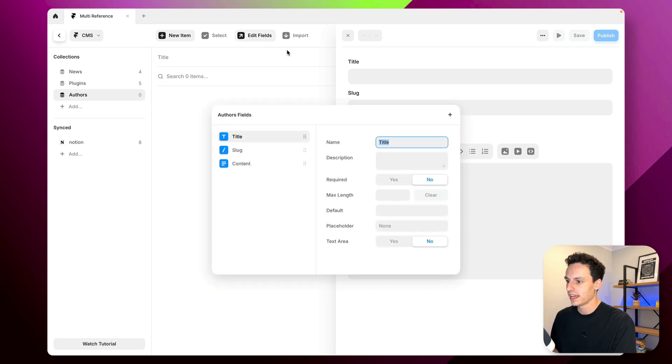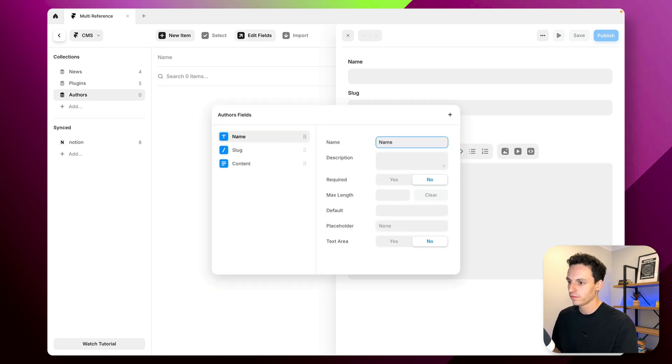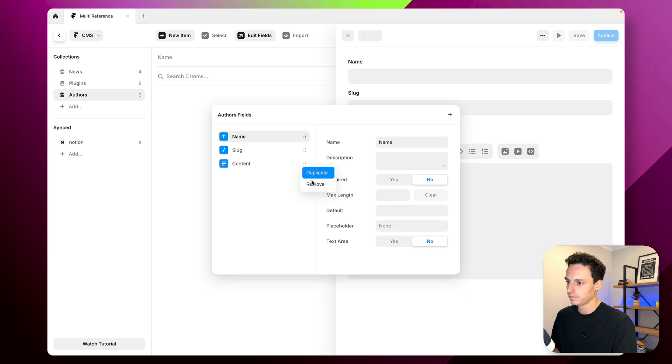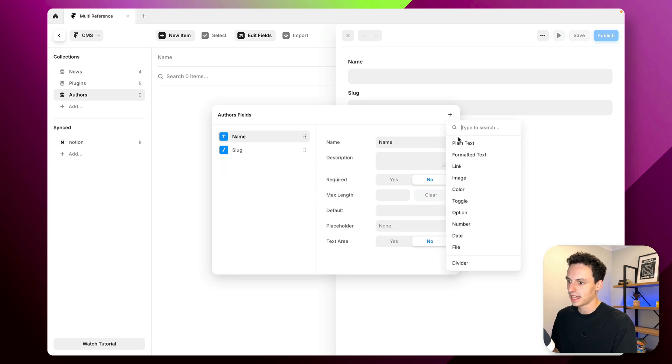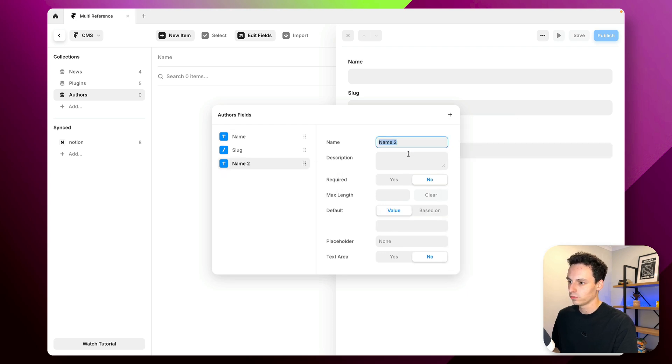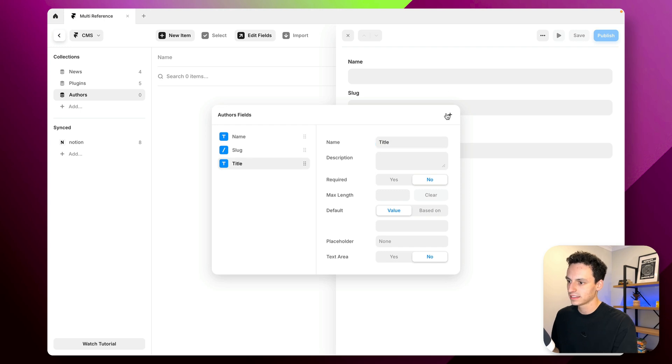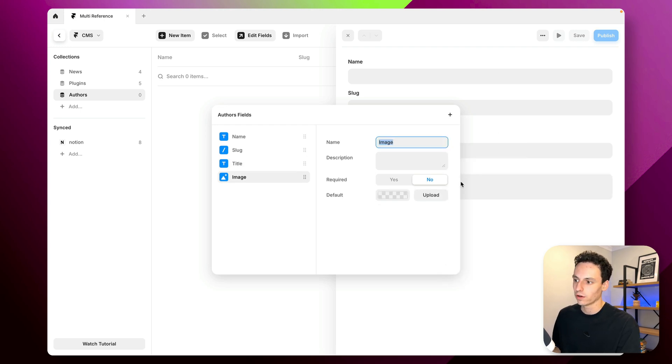So let's just go in here and edit fields. So we'll have the name of the author. Let's delete the content. Let's add another field which will be description or title and let's also add one for profile picture.